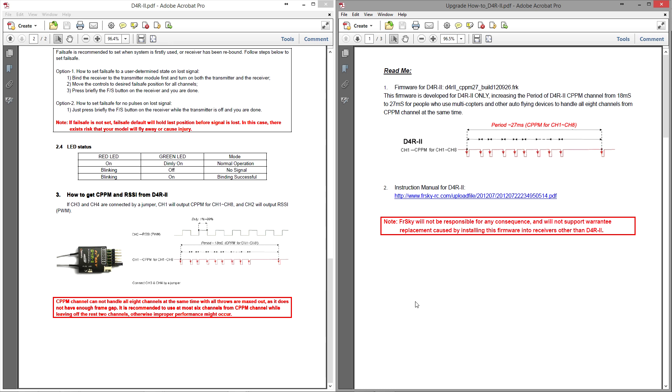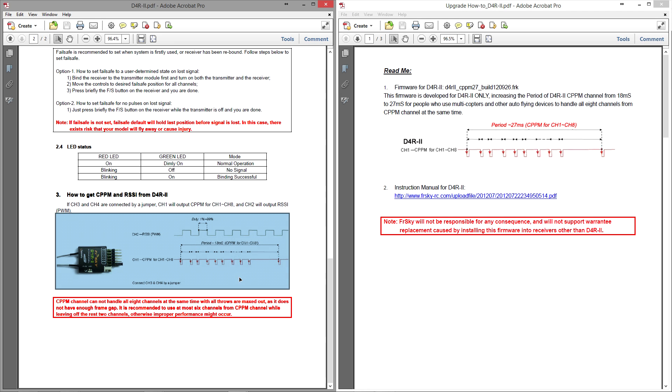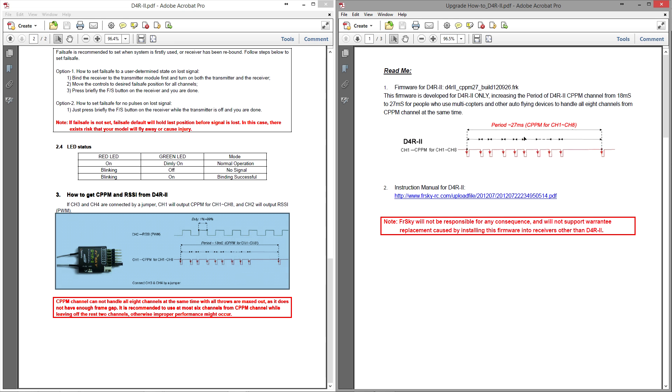First, so that you can understand exactly what all these drawings mean, I'm going to hook up a D4R2 to my oscilloscope which will allow me to measure voltage changes over time. That's exactly what this drawing is - voltage changes over a time period of either 18 milliseconds or 27 milliseconds.